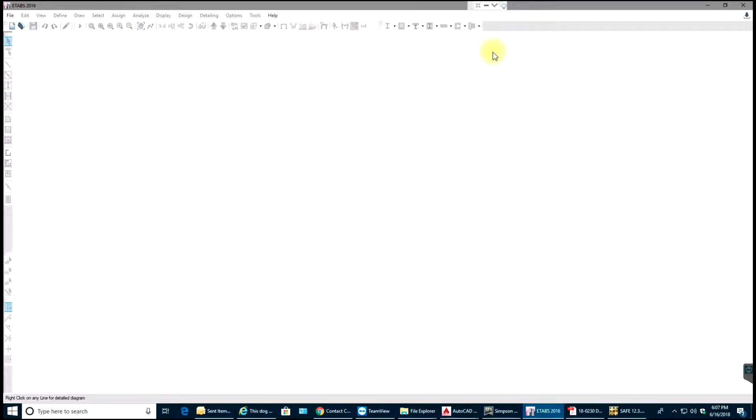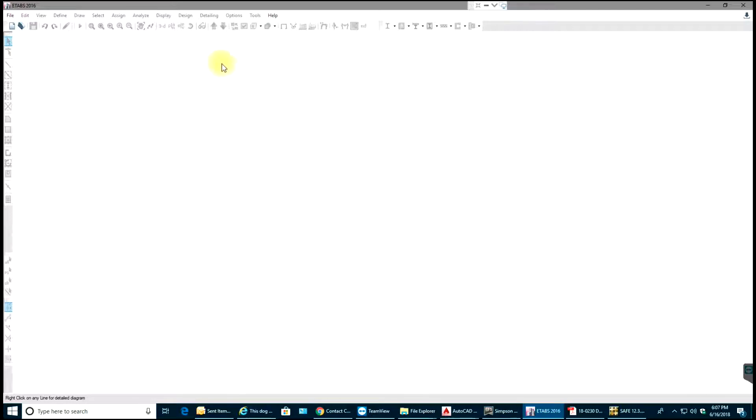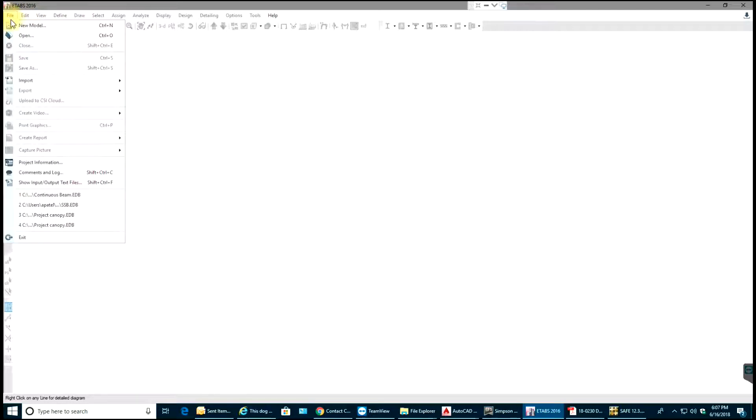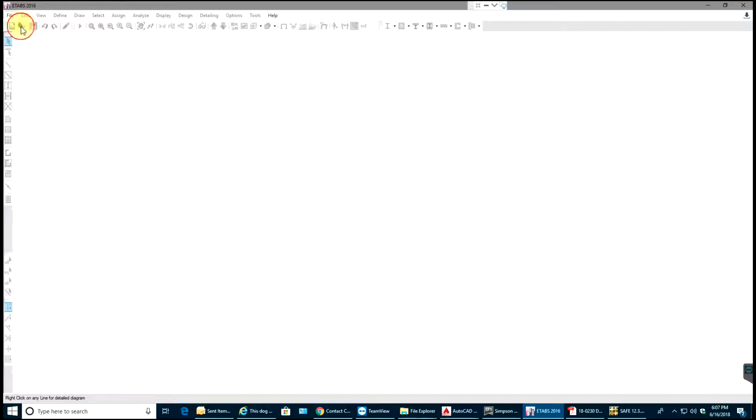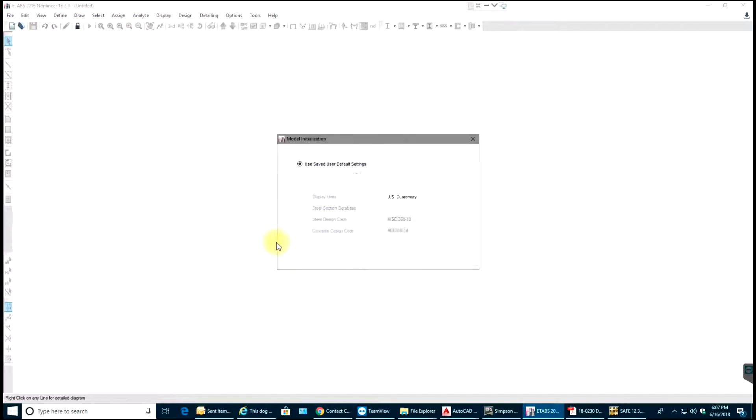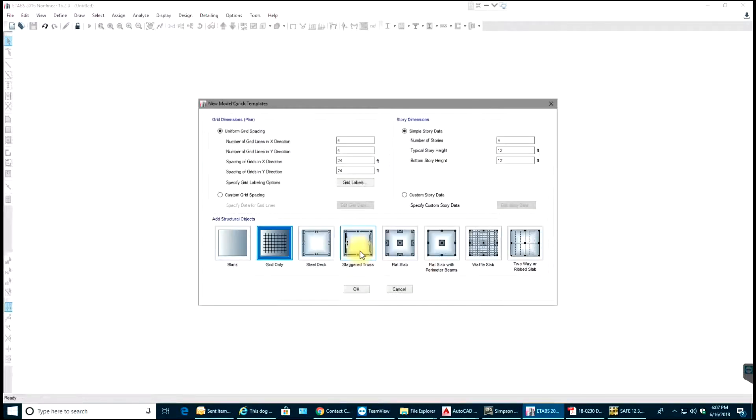Hello guys, welcome back to eTabs video tutorials. In this video tutorial we will go through a single story frame. I'll open eTabs, select File, New Model, and use my default settings and select OK.